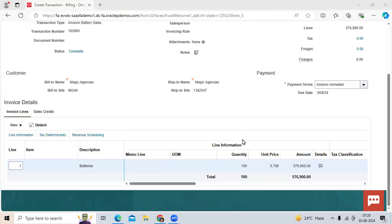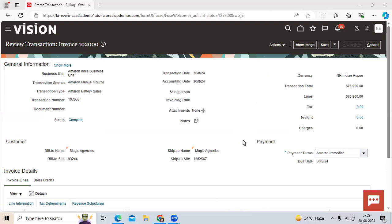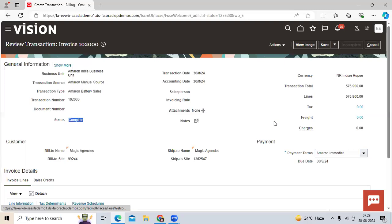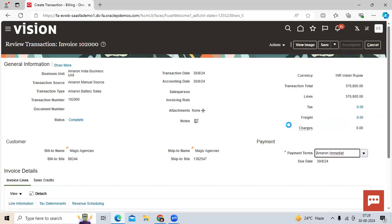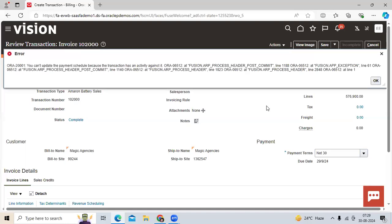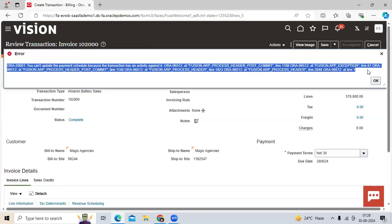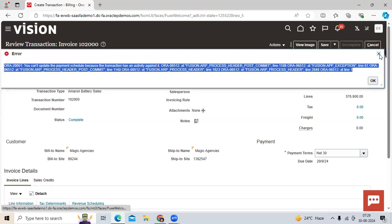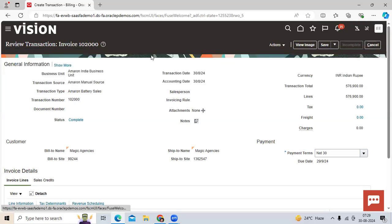I created an AR invoice in Oracle EBS Fusion — a transaction I completed and set to completed status, and accounted. Can I overwrite the payment terms? The system will not allow overriding the payment terms in the Receivables application, as per standard functionality.